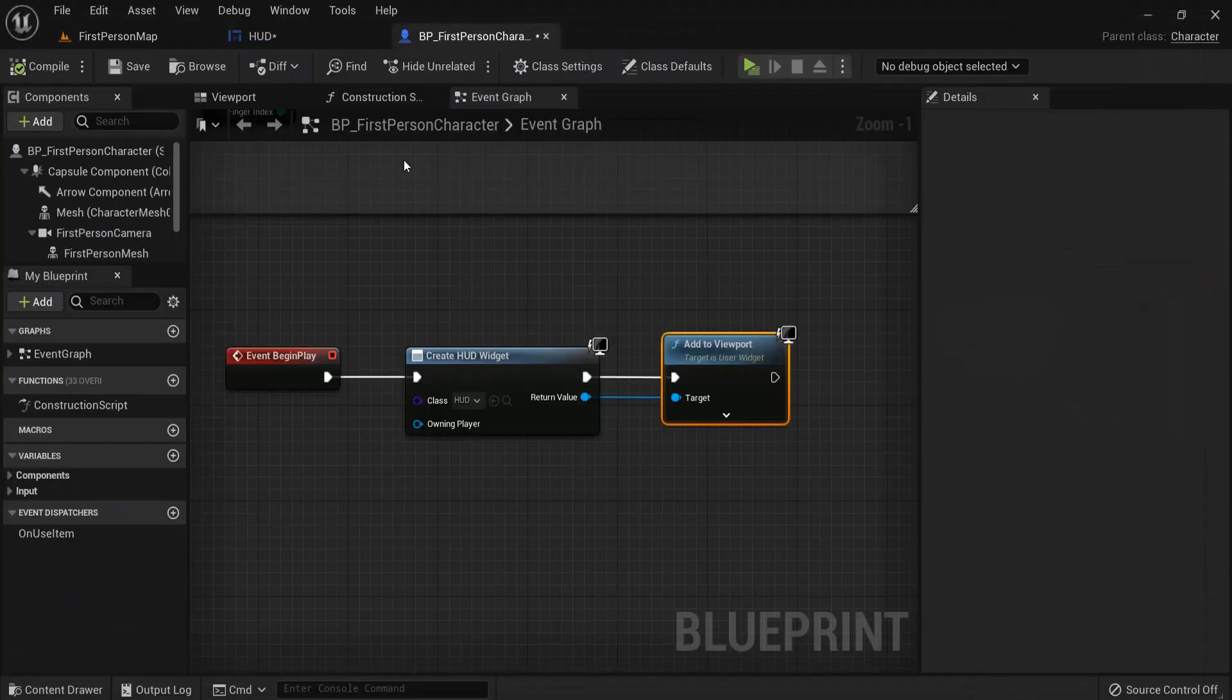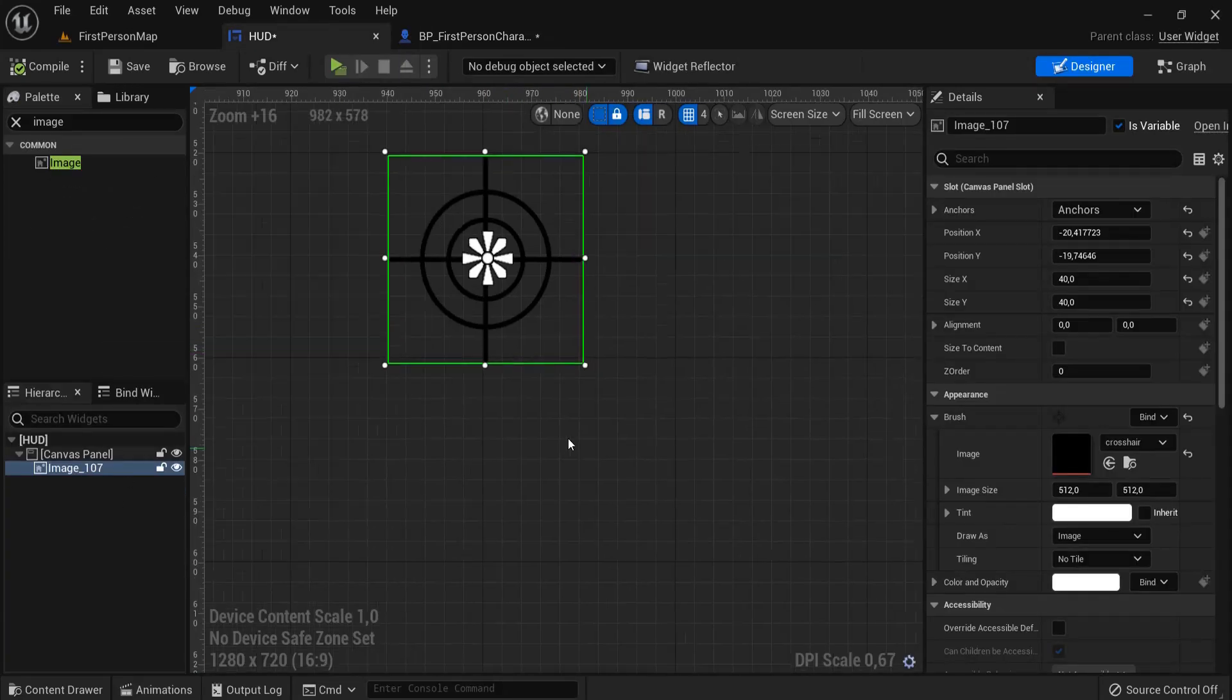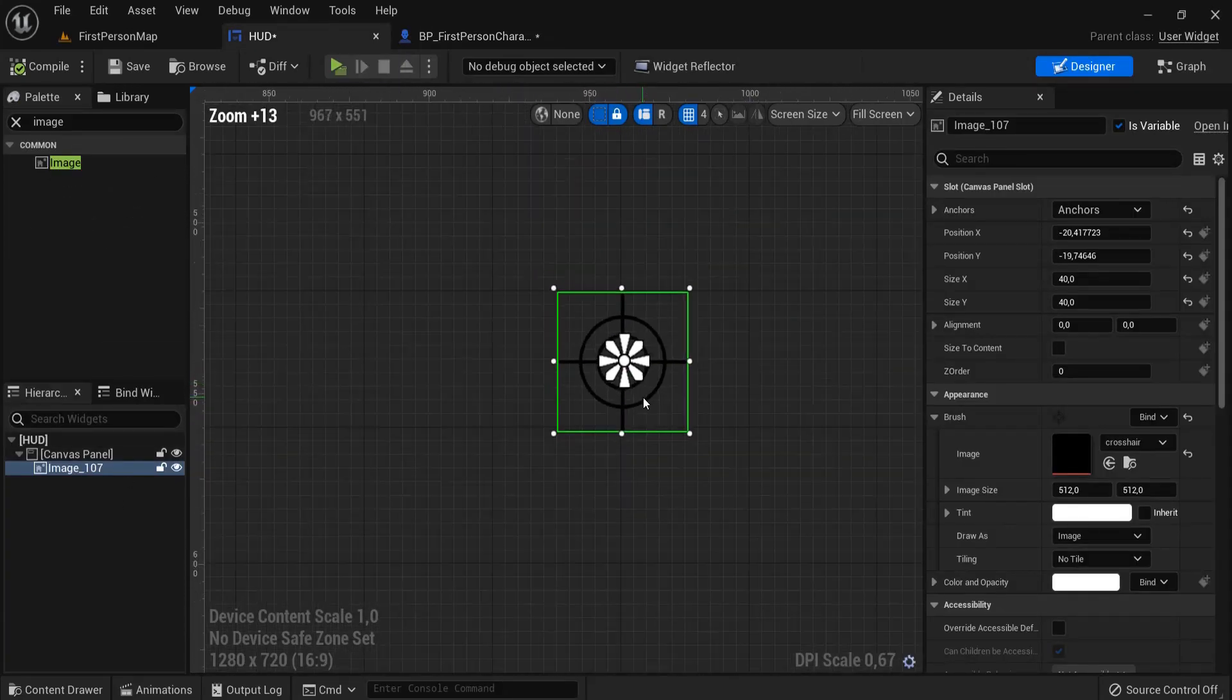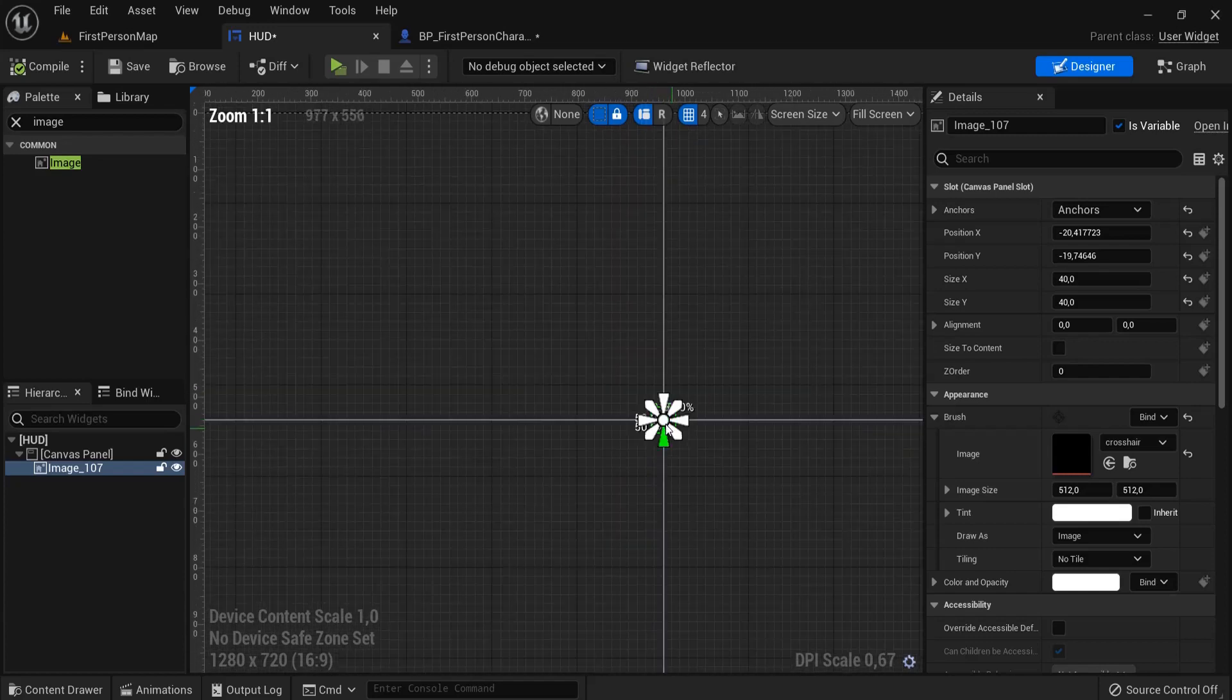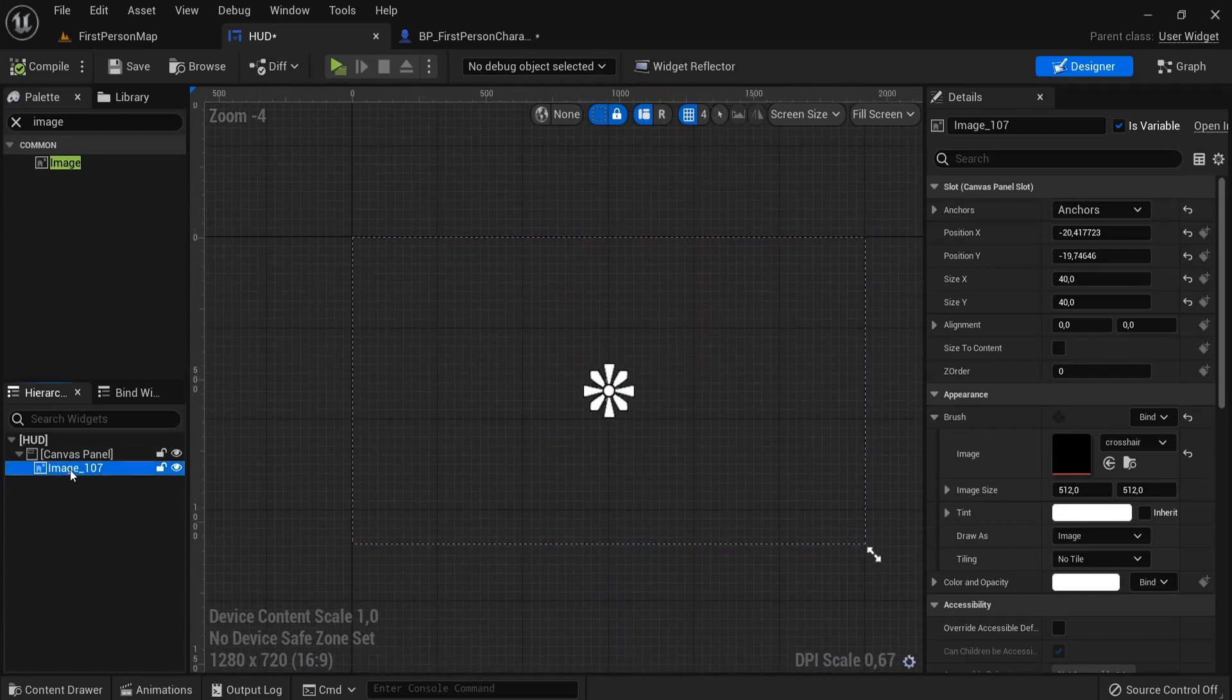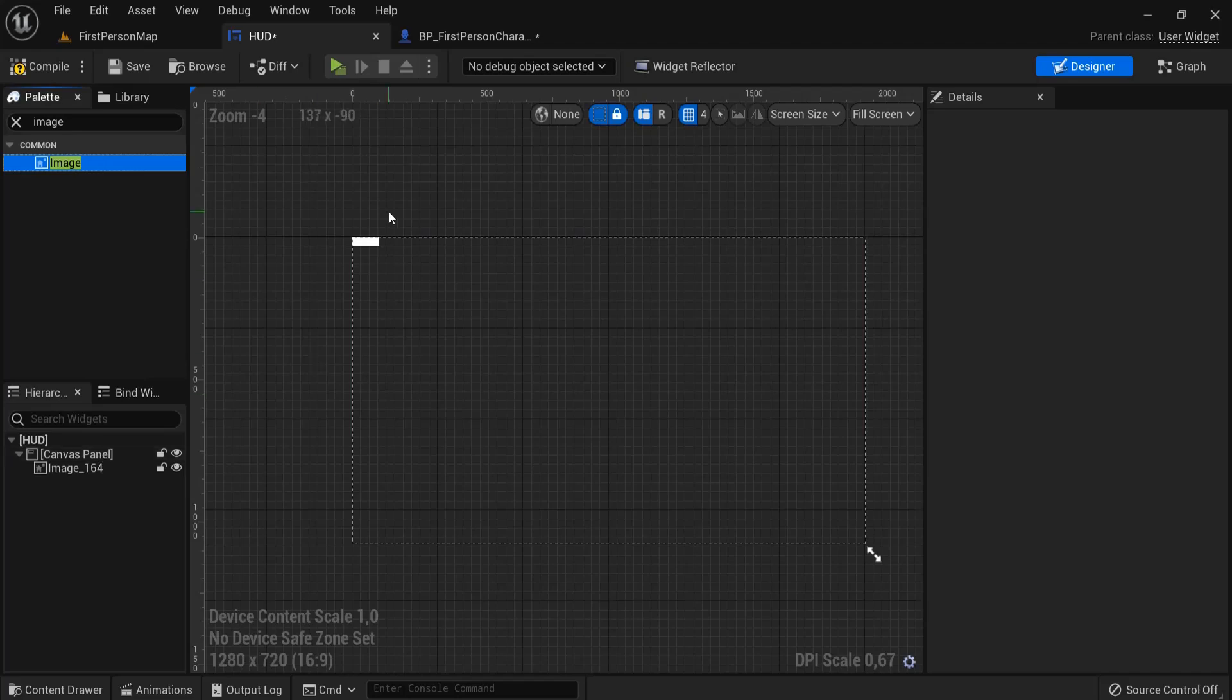Now this is one way to do it if you like to create a HUD widget with a transparent image. But you can also do this with your own creation. So for example, let's say you don't want to use this one.